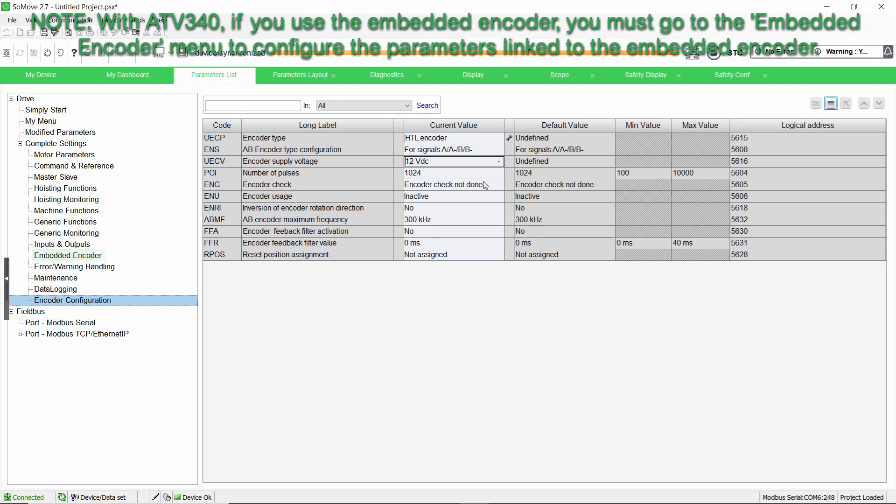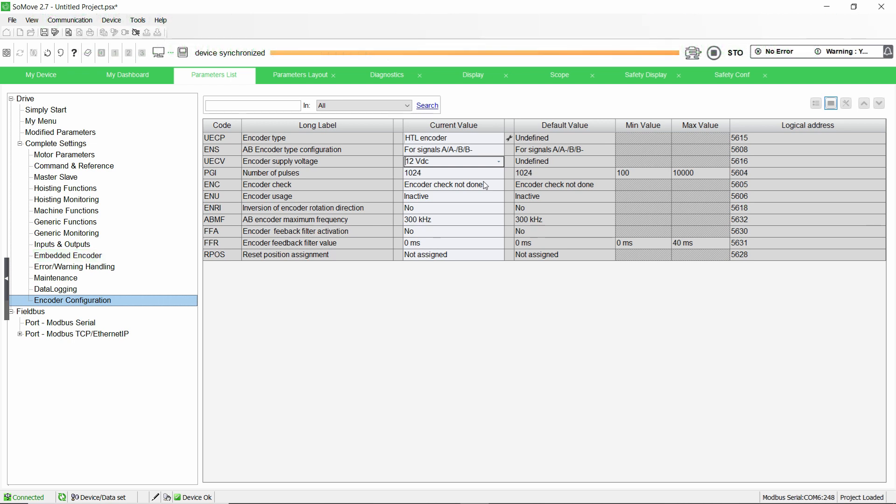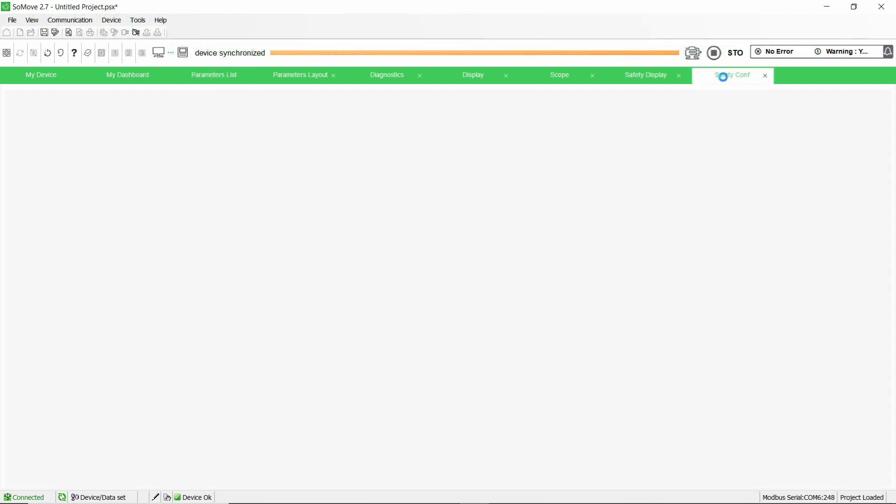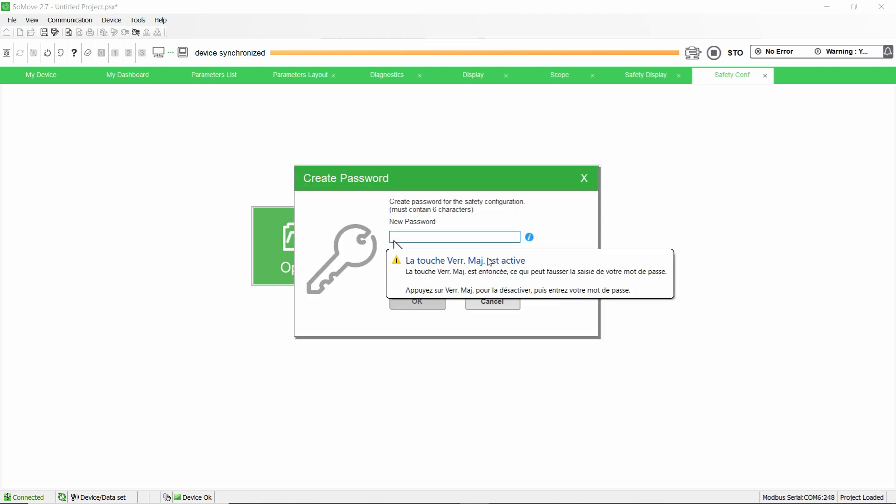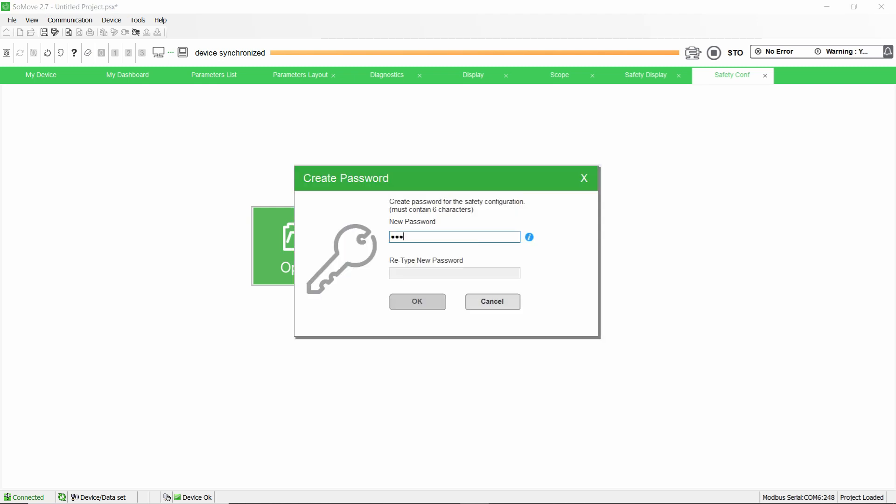Once all the drive parameters are configured, go to the Safety Conf tab. Click on Create to start the configuration of the safety module.